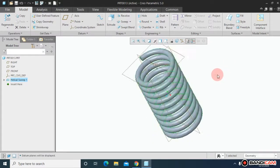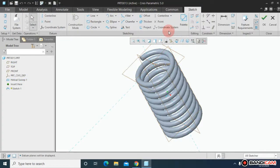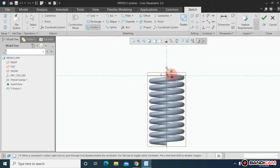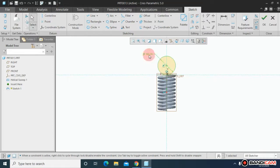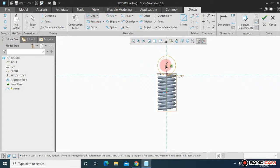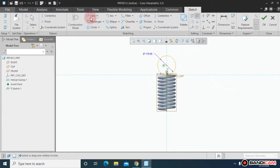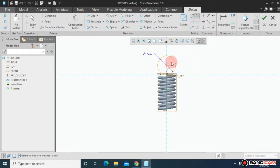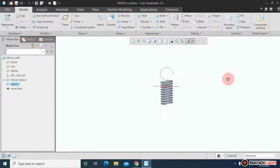Let me position all the reference planes. Choose this plane. Sketch on it and make it normal. Draw a circle and this time keep it 170. Draw a line from here till here. Remove this unwanted portion and save.